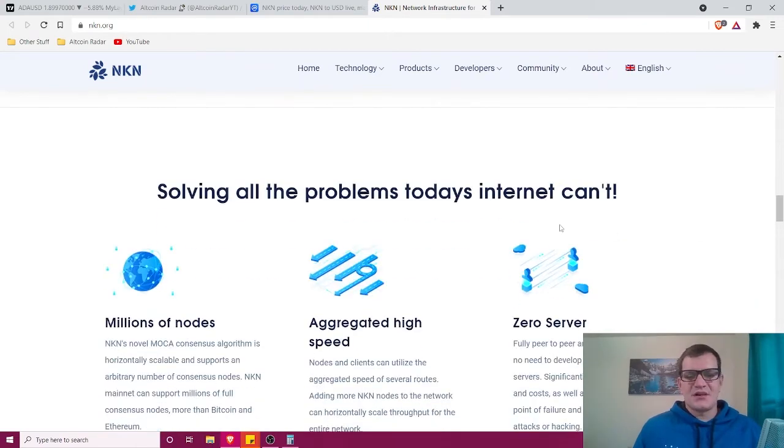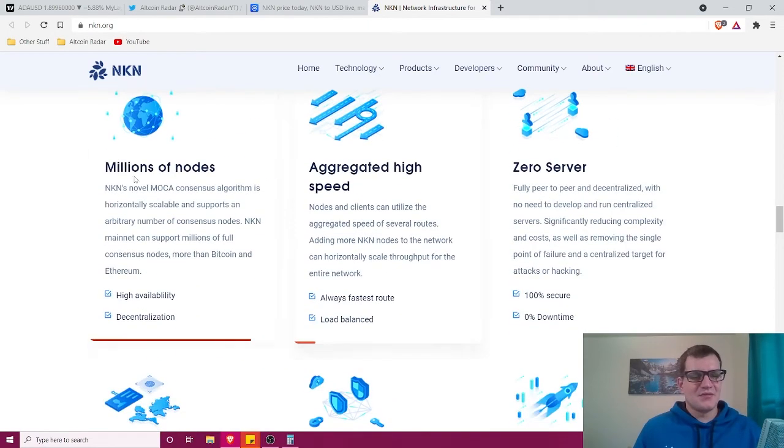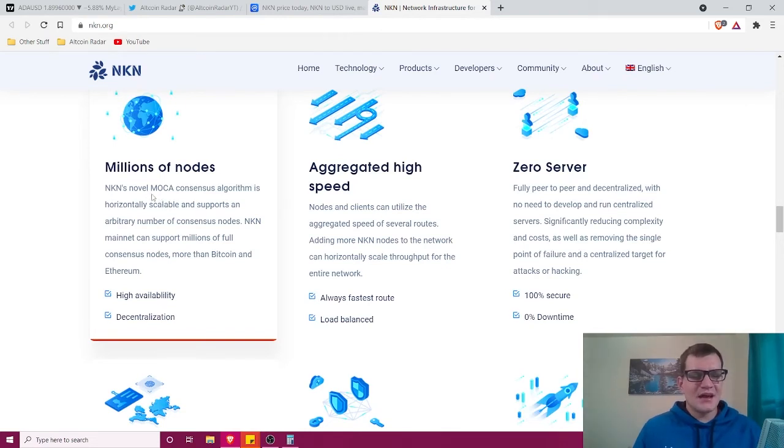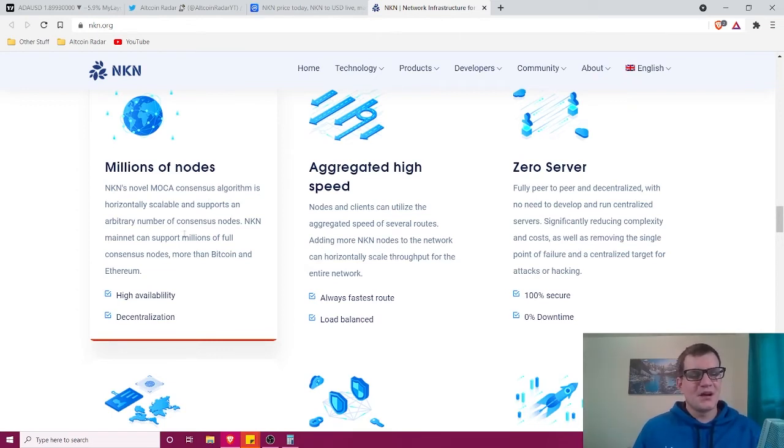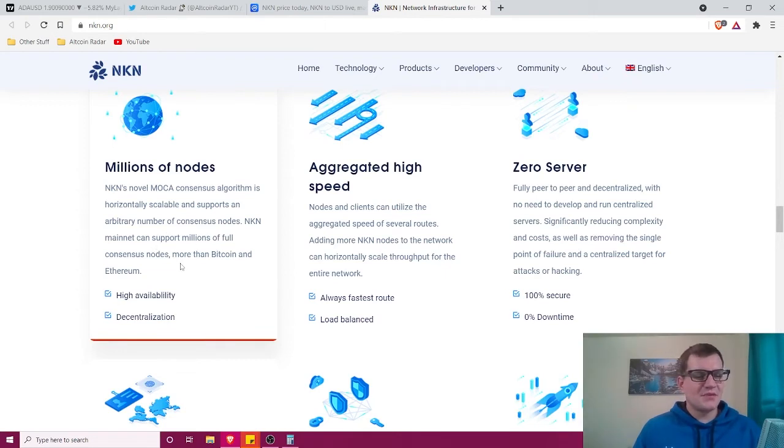They're solving all the problems today's internet can't. Millions of nodes—NKN's novel MOCA consensus algorithm is horizontally scalable and supports an arbitrary number of consensus nodes. NKN's mainnet can support millions of full consensus nodes, more than Bitcoin and Ethereum.